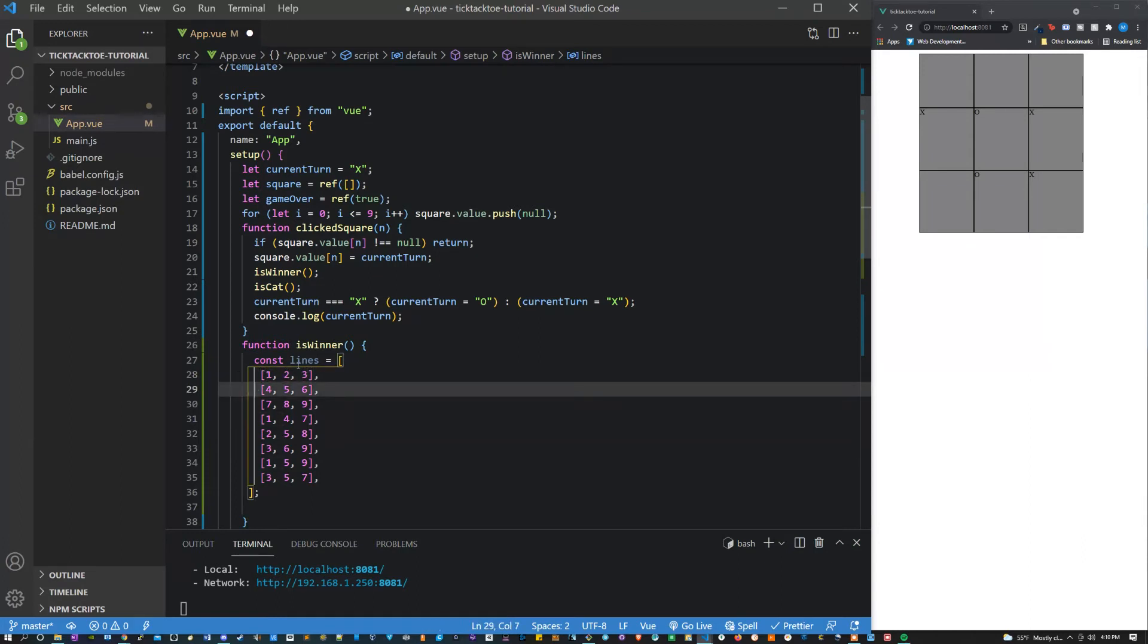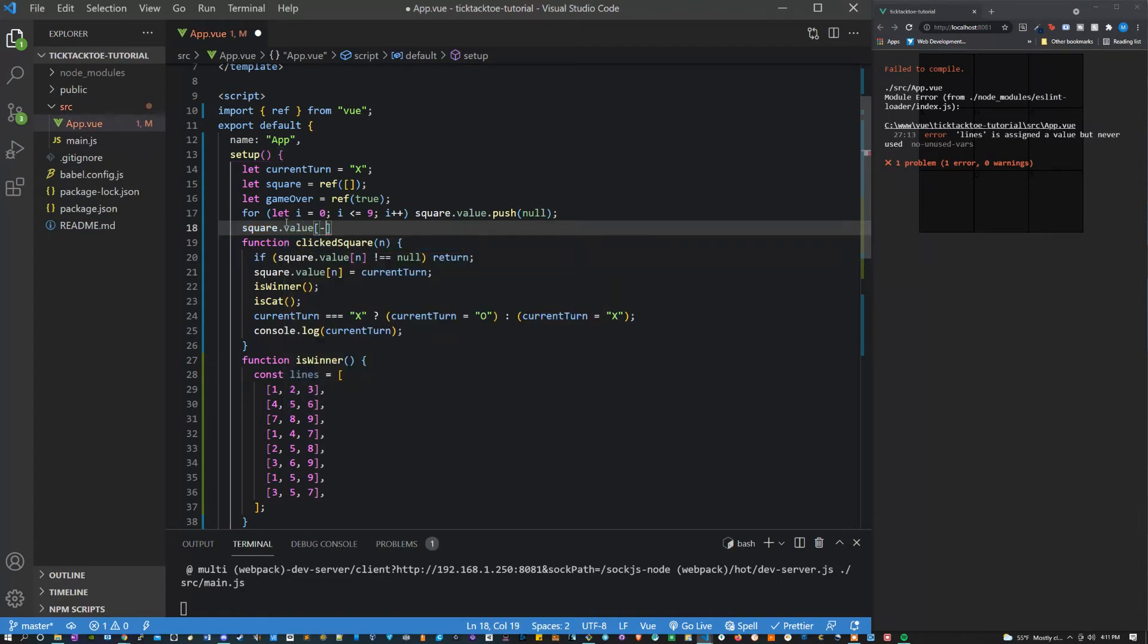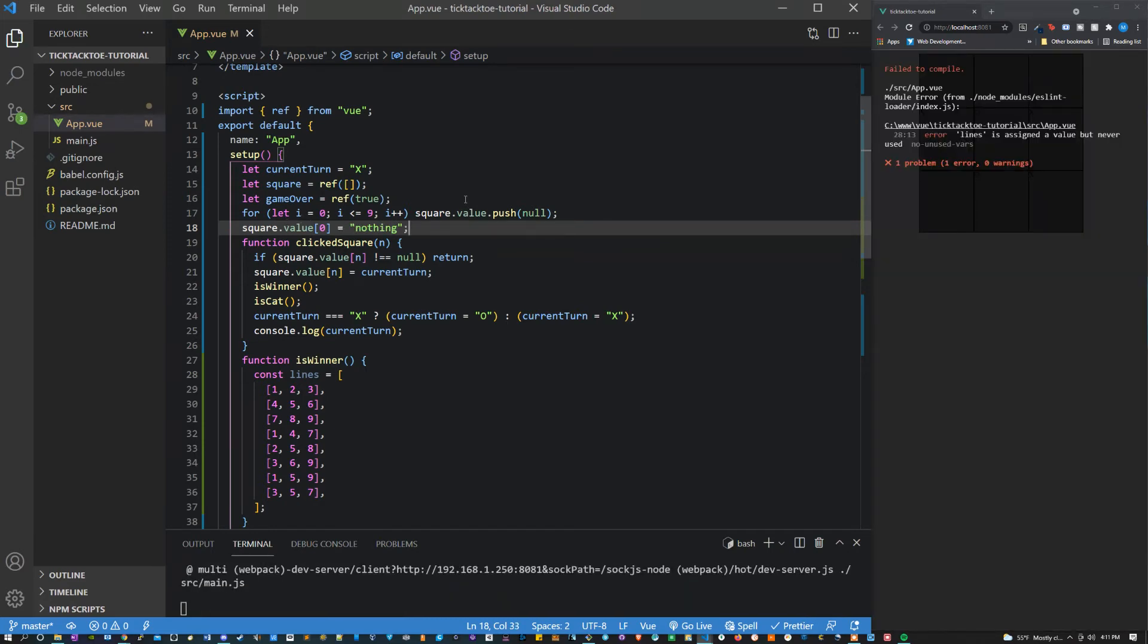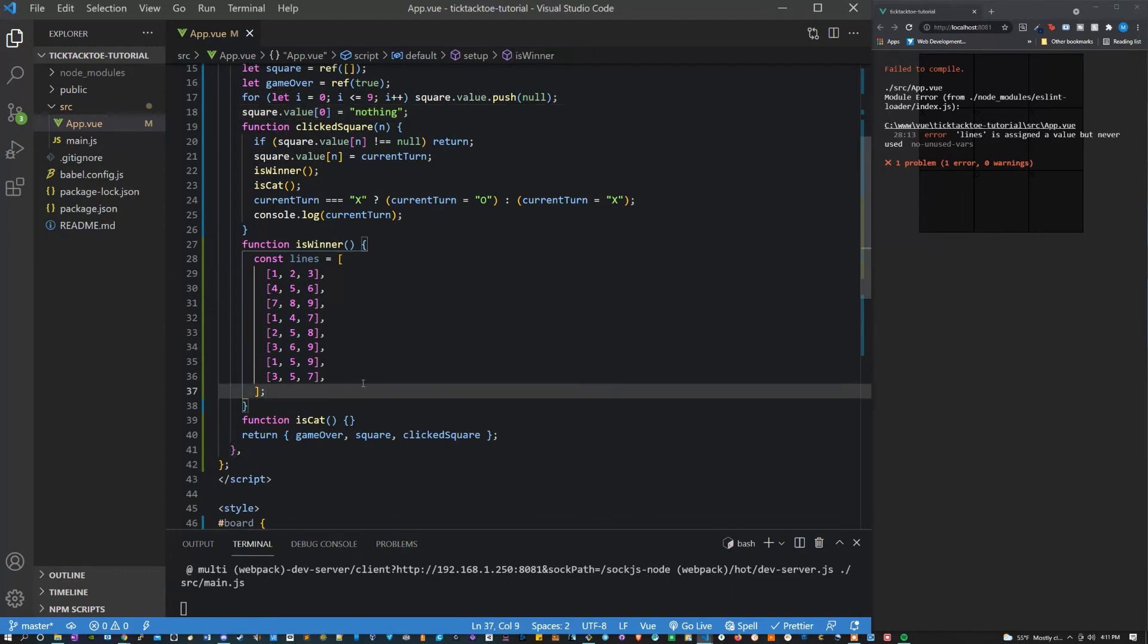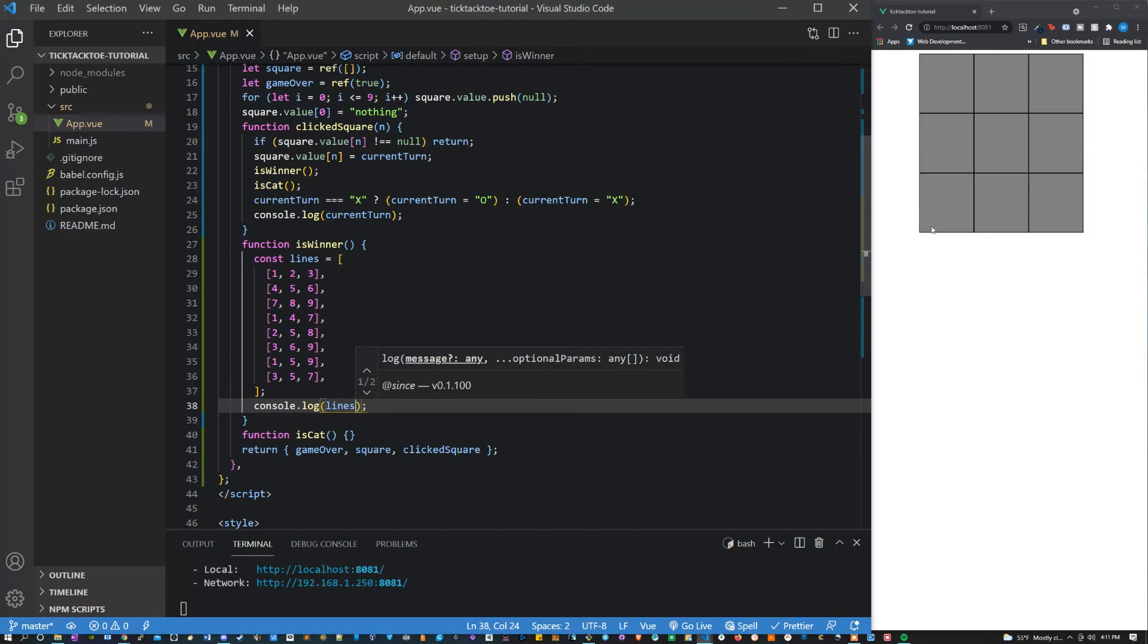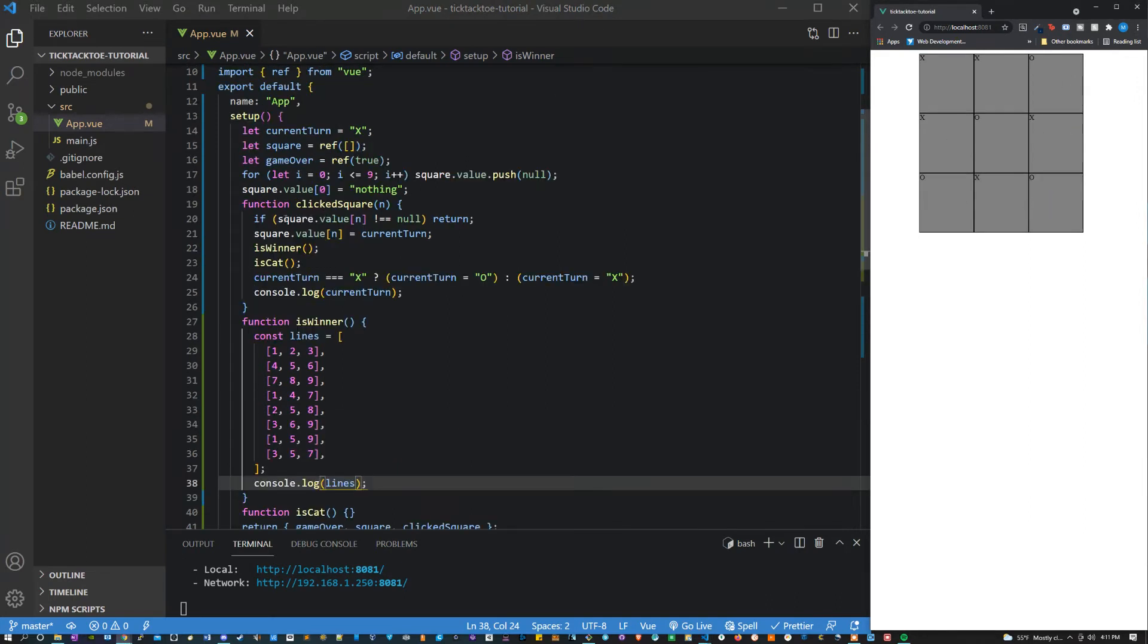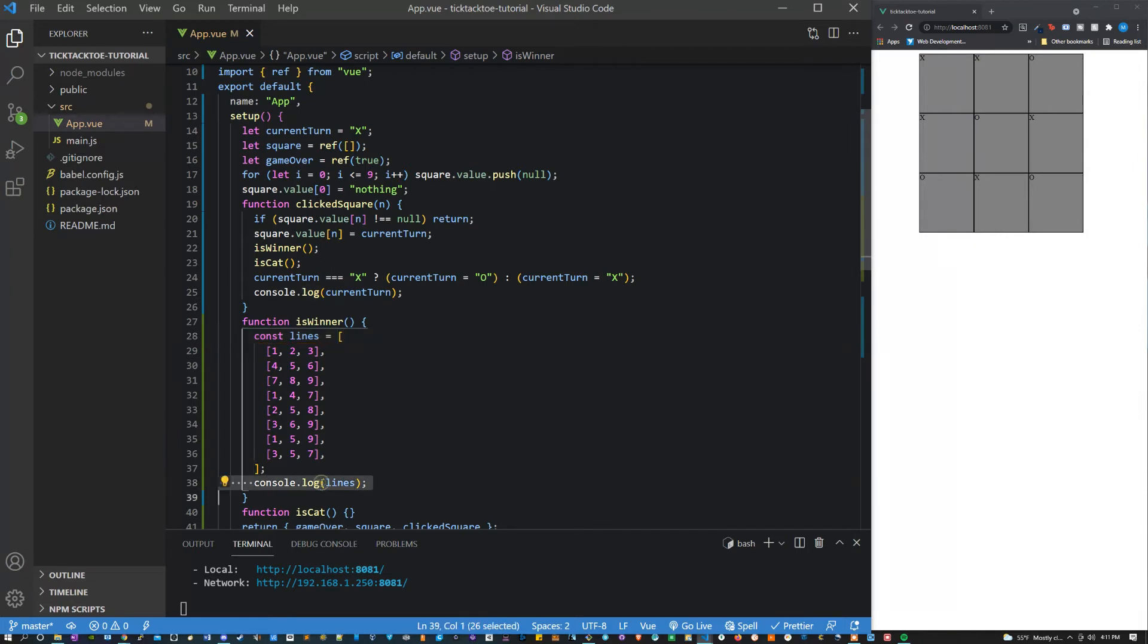Right now this one is not using zero index because the way this code is working it's skipping the zero index. Something I could do to really show this is say square.value[0] equals nothing. Now since I'm saying it equals nothing I shouldn't be able to click that zero square. One of these squares should be not clickable because we're checking and only clicking the null ones. That's because the first square is actually one which may seem a little weird but that's just the way that this is set up. So just try to remember that throughout the rest of this program because it'll come in handy.